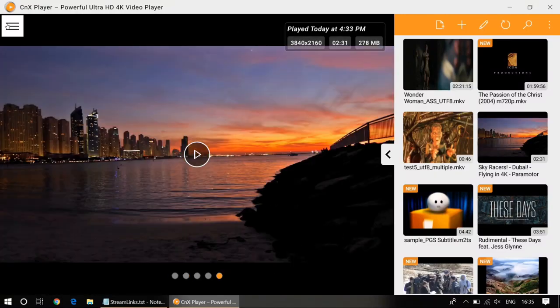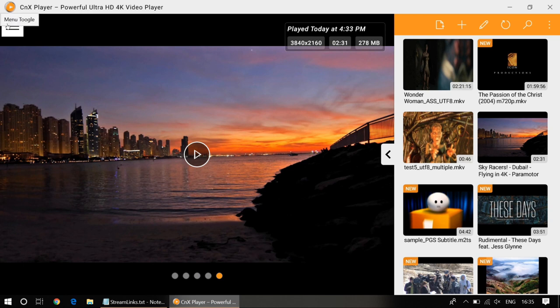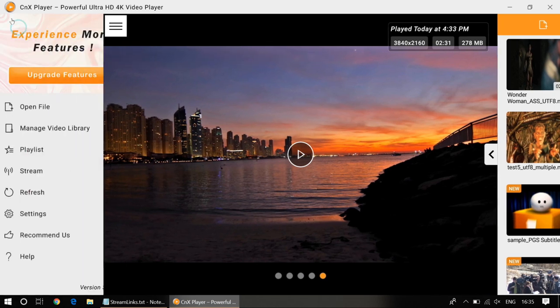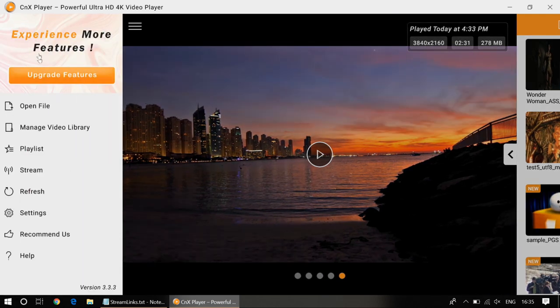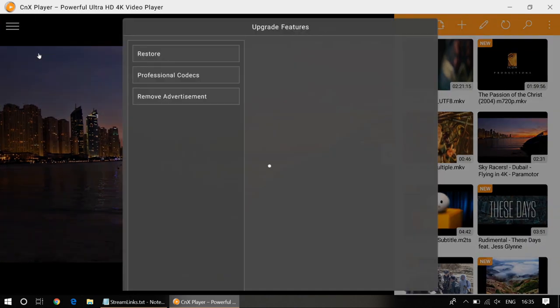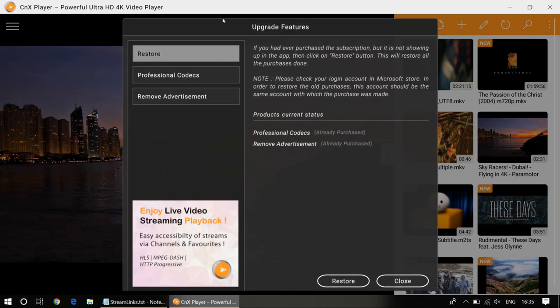So the next section that we would like to see is the navigation menu. Okay, this is the upgrade features.